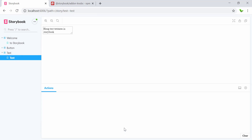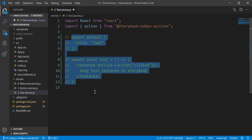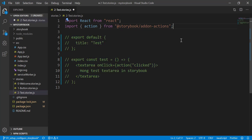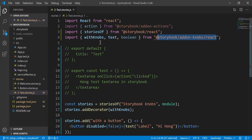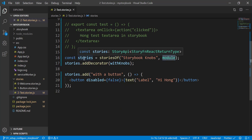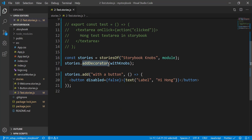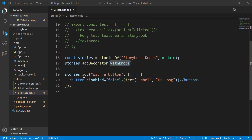I'm going to comment out the existing code and type a new one. I'll also add the imports. Here I have imported storiesOf from @storybook/react, and also the text knob from the addon-knobs library I just installed. Now I'm using storiesOf — I give it a name and store it into a variable, and then we use the withKnobs decorator from this library.